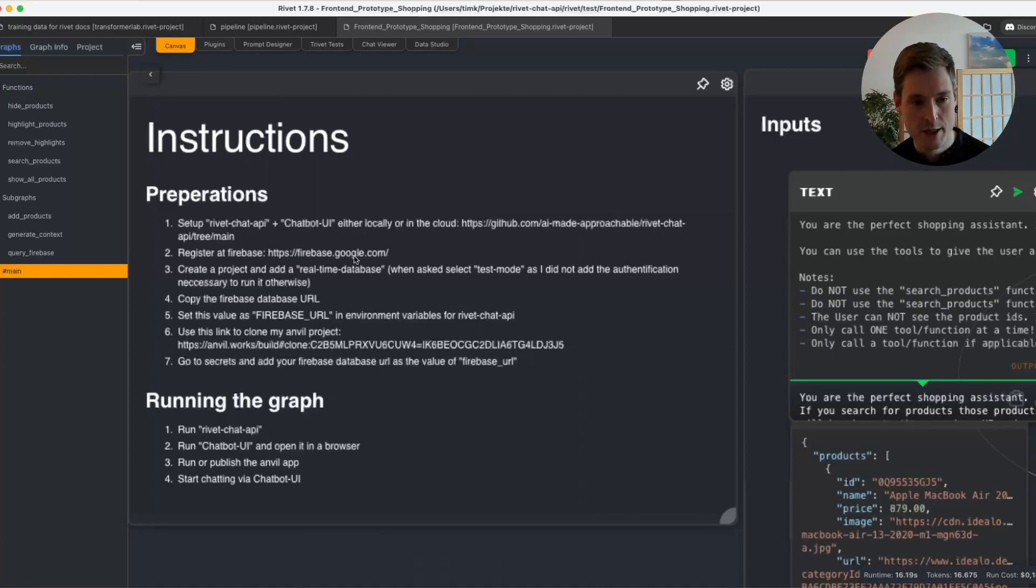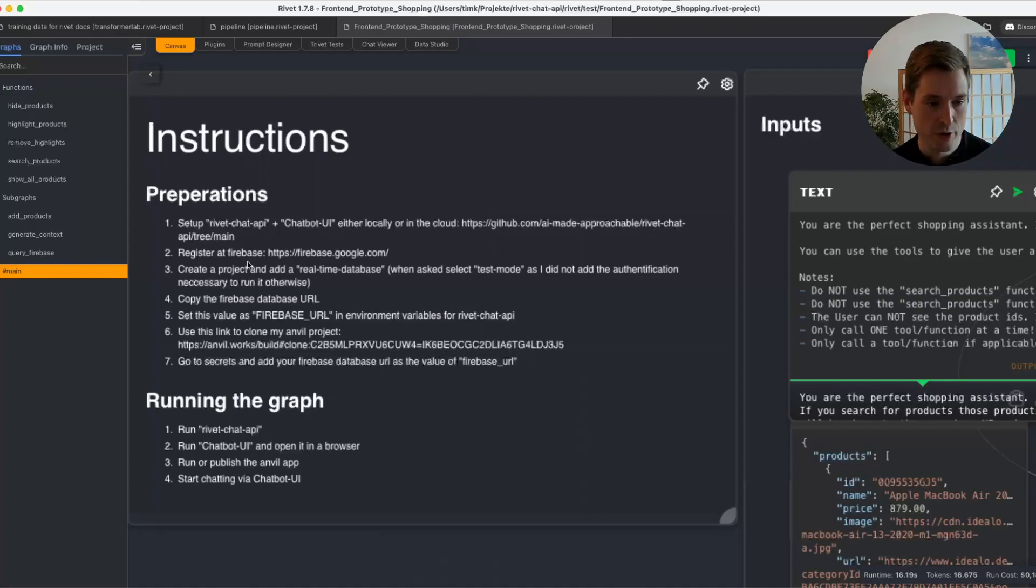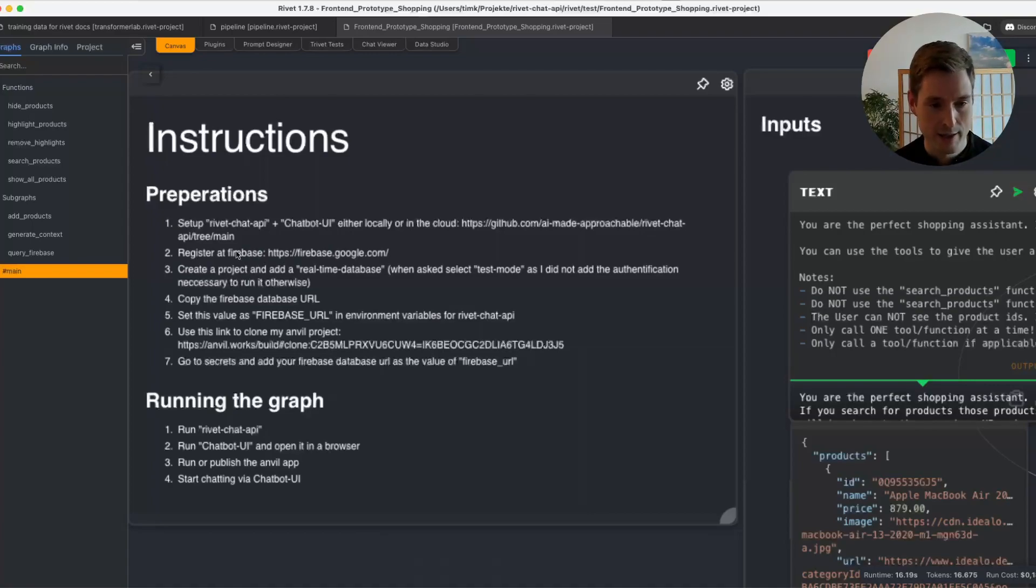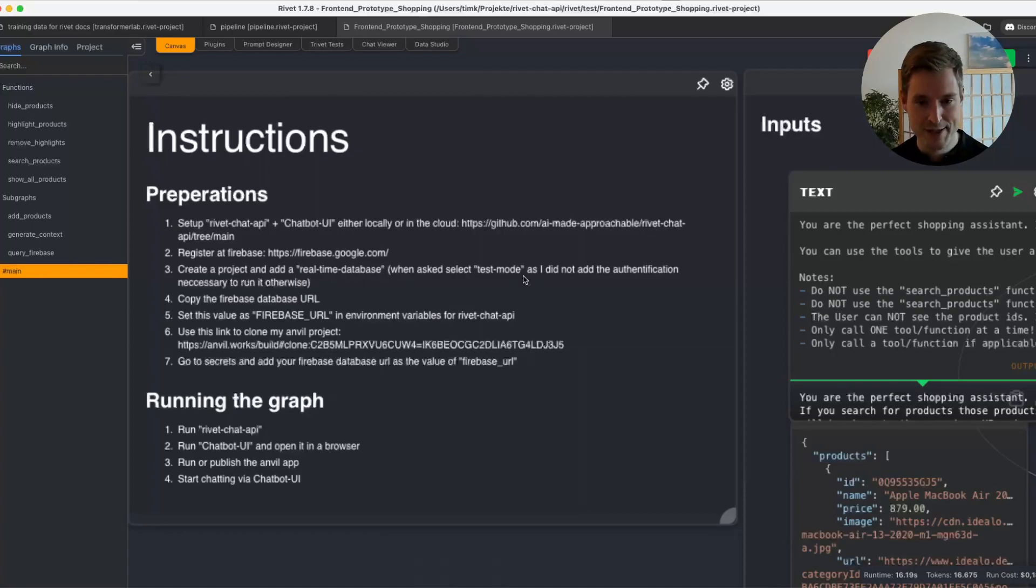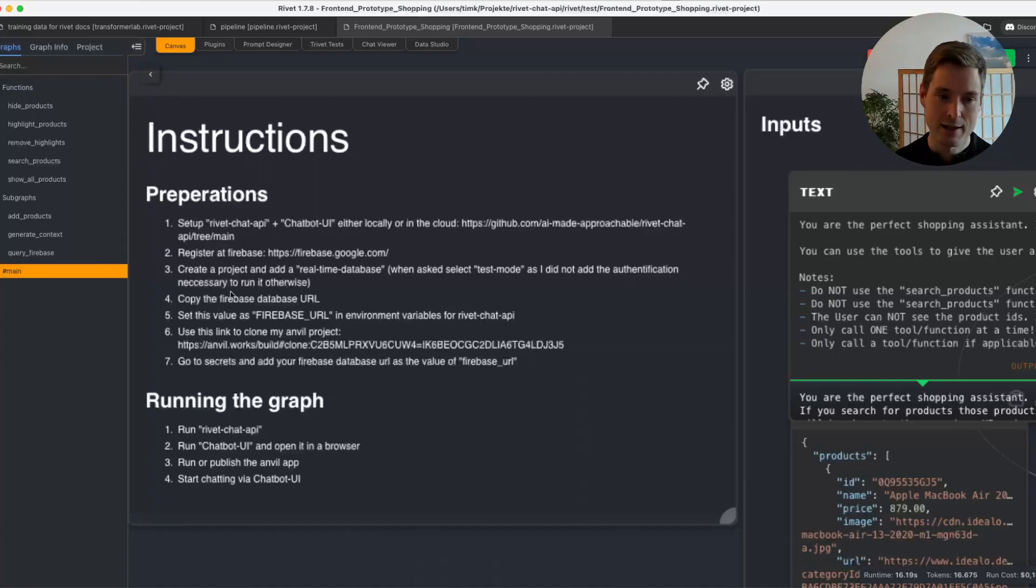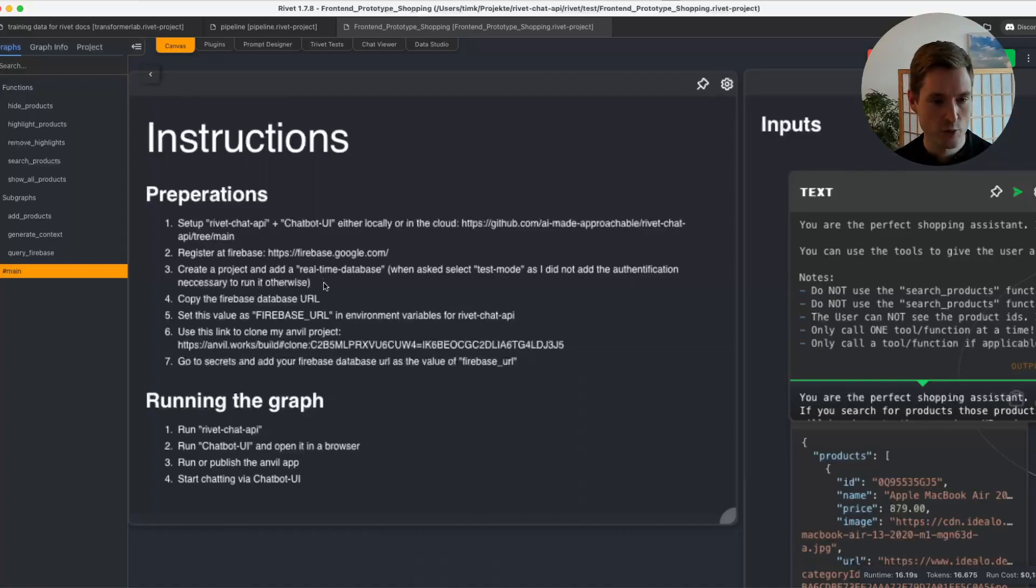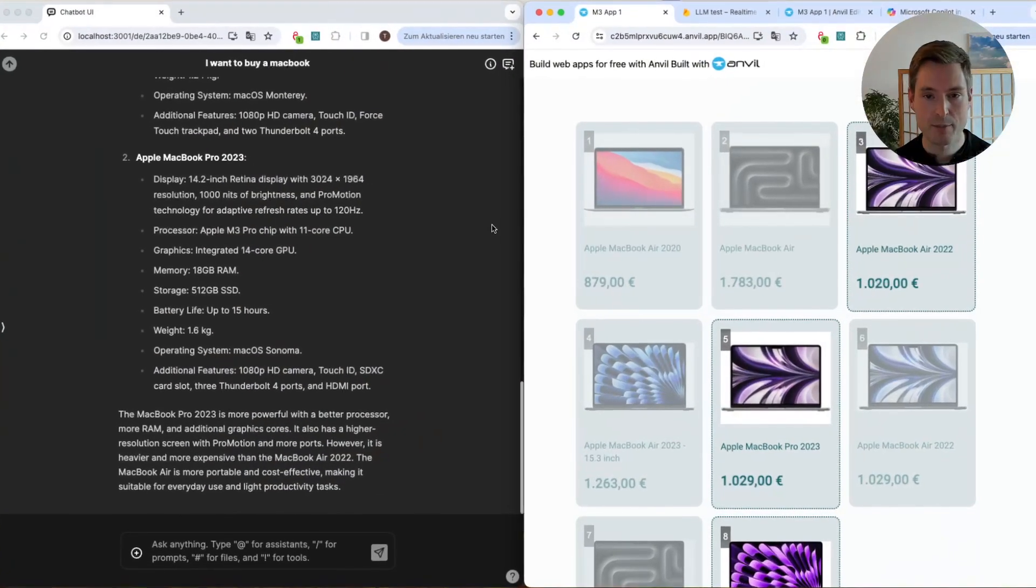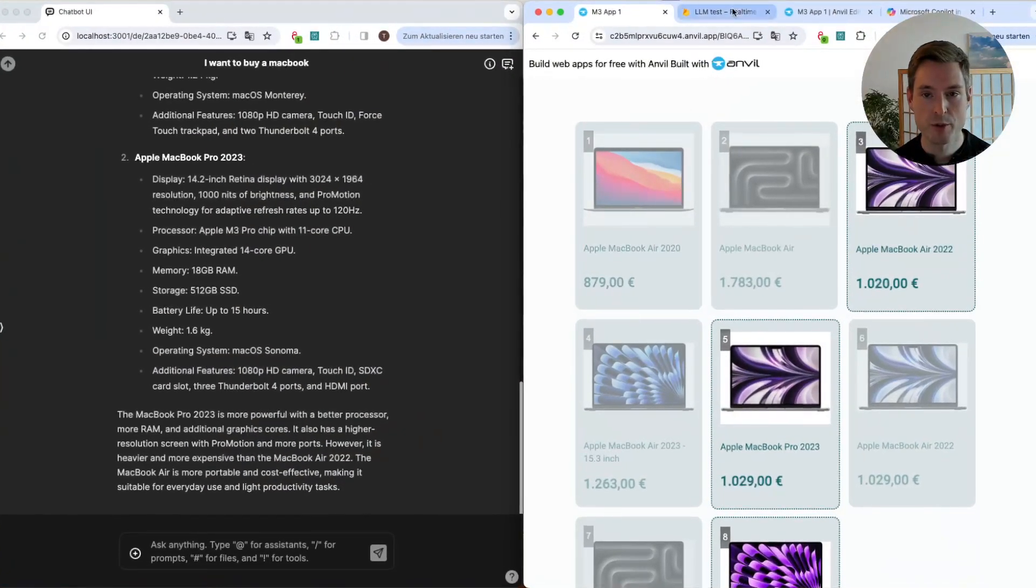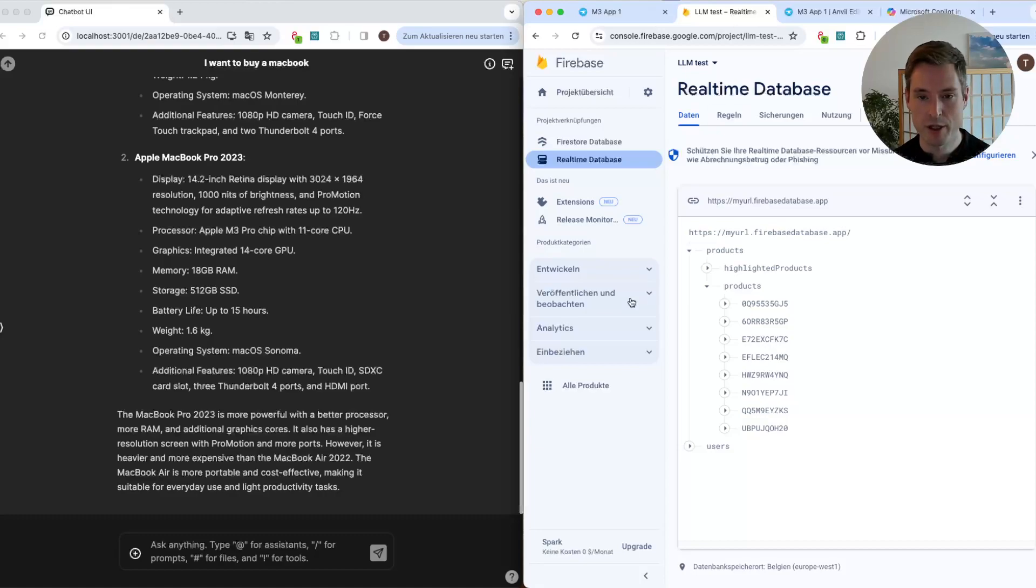Then the second thing is you'll need to register at Firebase and create a project there, which by the way, Firebase is free, at least in how we use it. Then create a project there and add a real-time database, and when you're being asked if you want to run this in test mode, press yes, because that makes it so we don't need to do a lot of authentication, which I did not add.